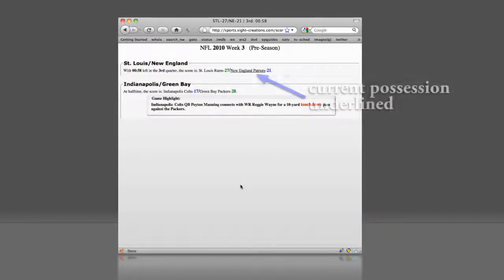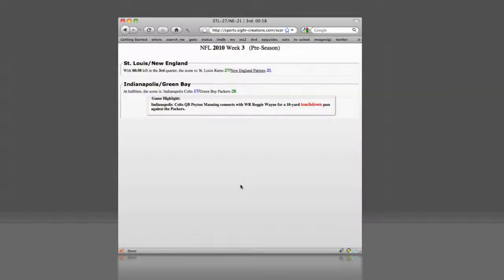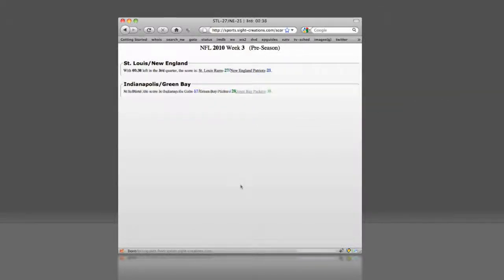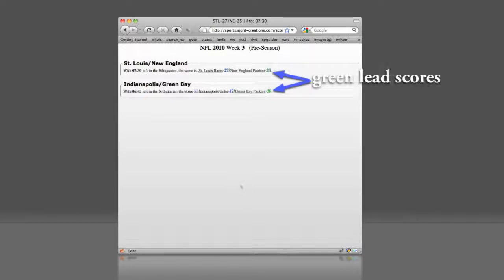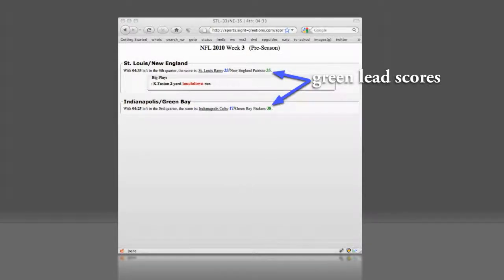Notice the underlines under the teams possessing the ball. Notice the score color of the leaders, green. Notice the team currently in the red zone.